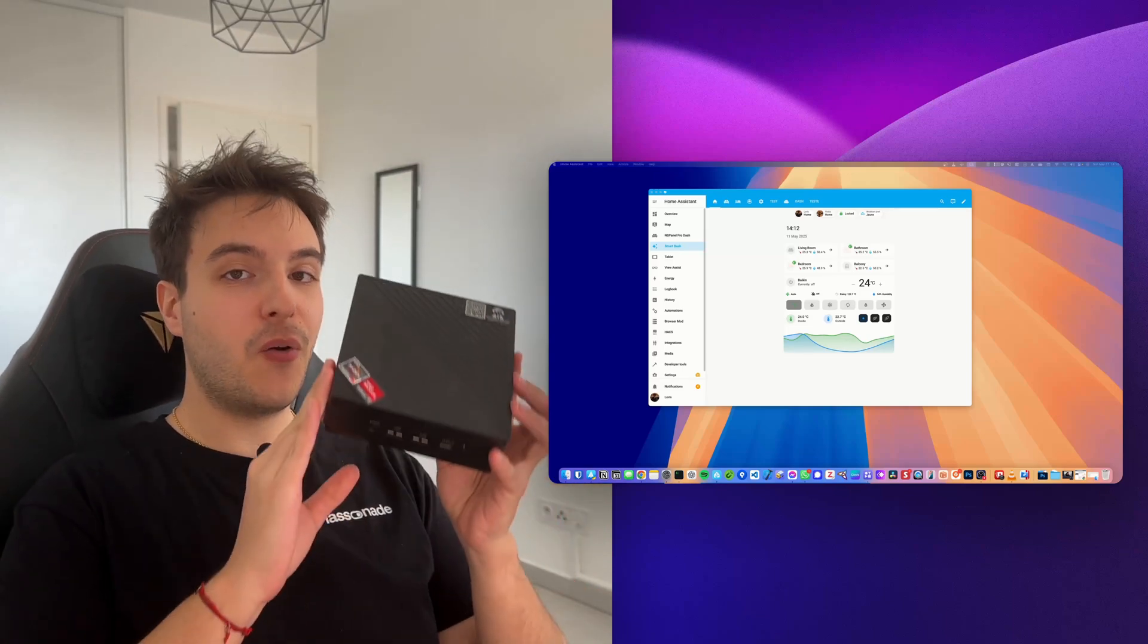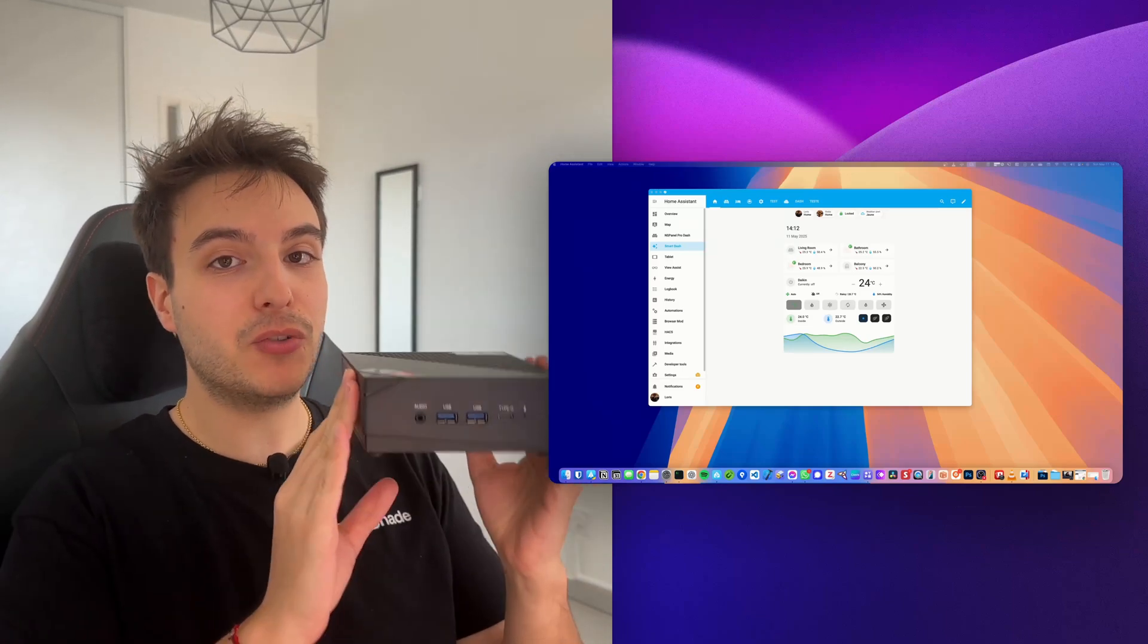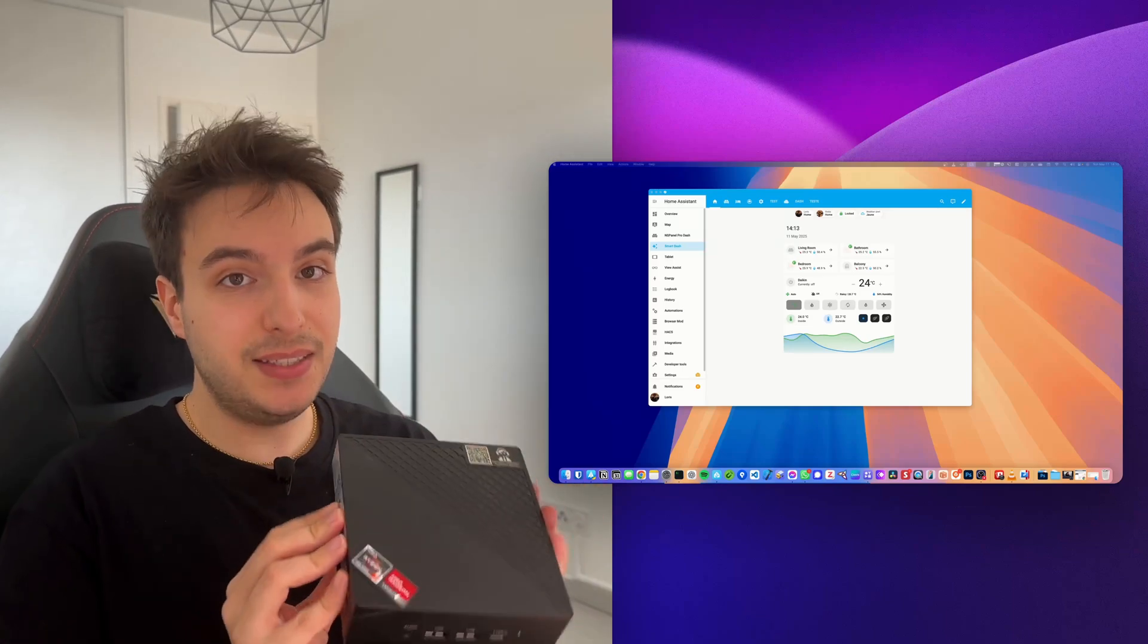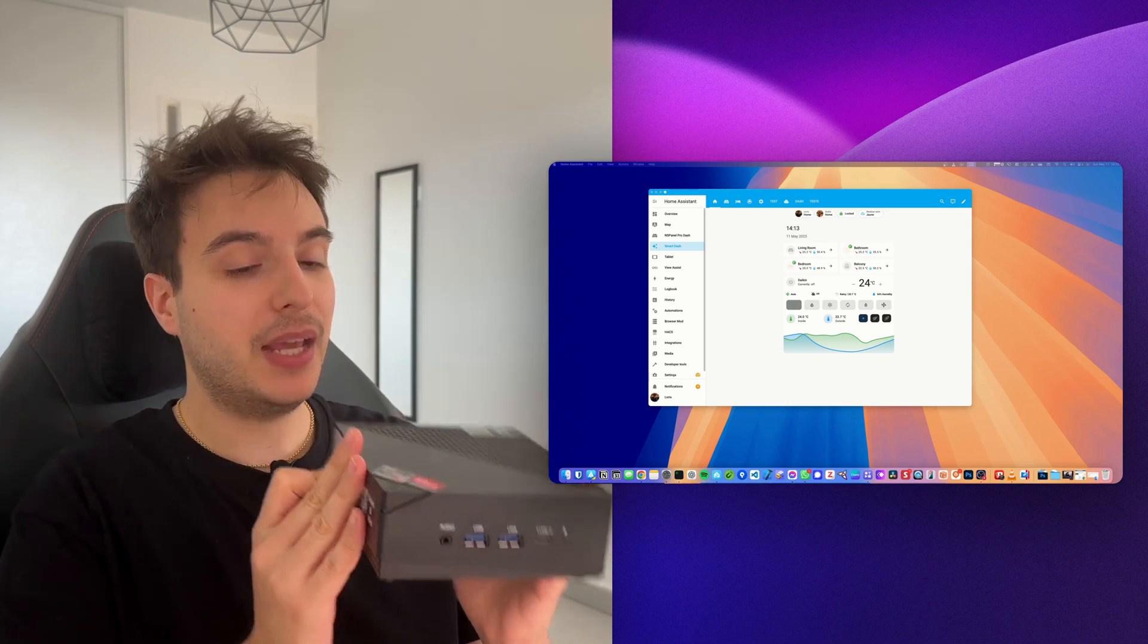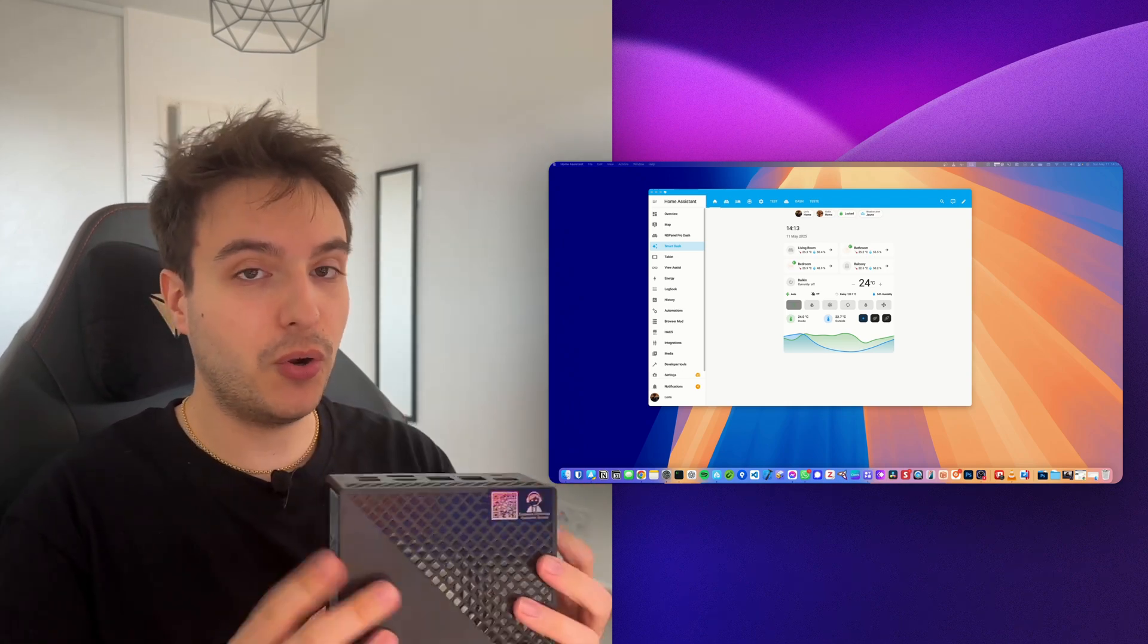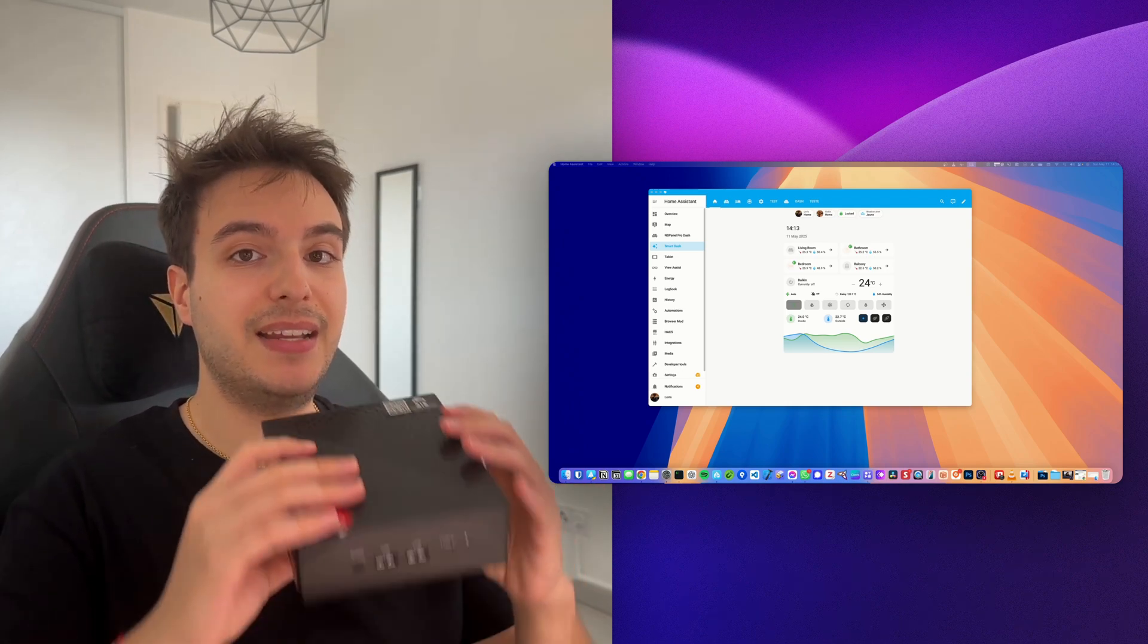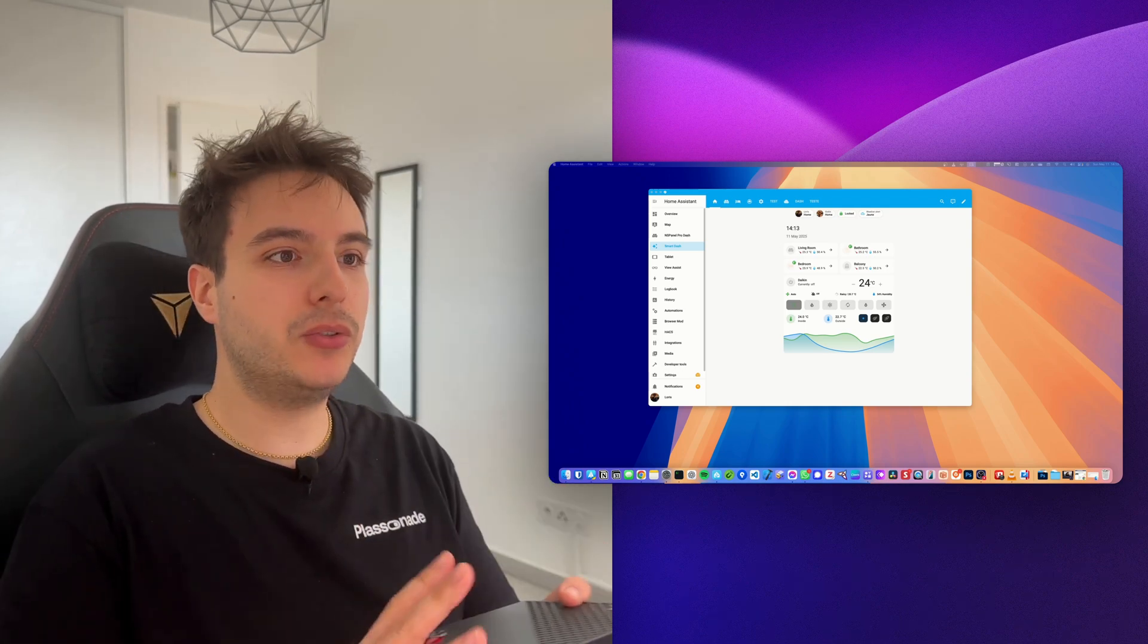How to install Home Assistant OS on mini PC - this is what I'm going to show you today. This is one of the best installation methods and installation hardware to enjoy Home Assistant OS at its best.